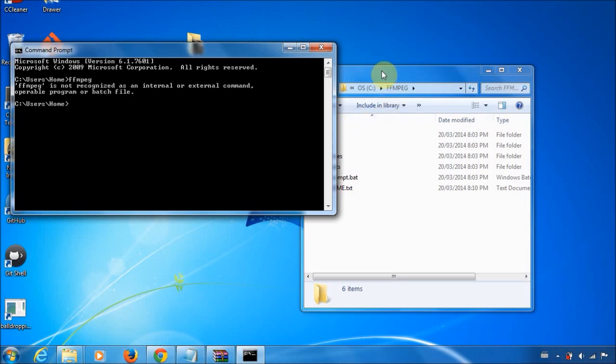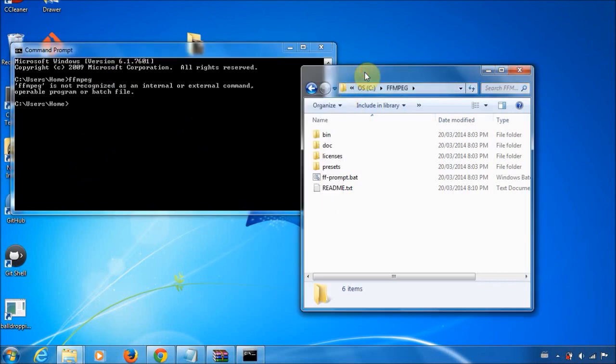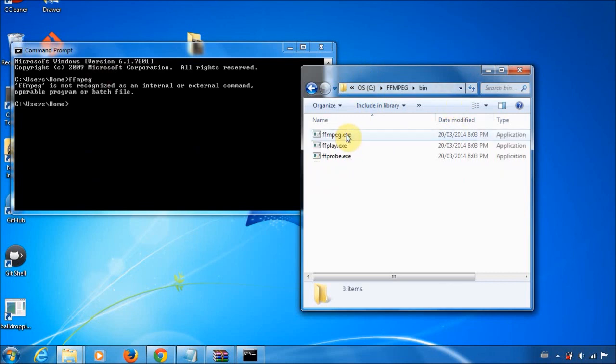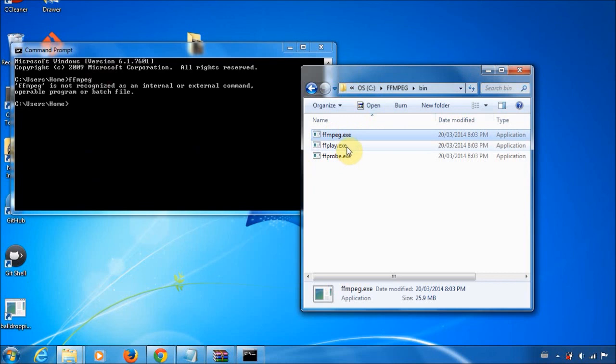So for you to be able to run FFmpeg just by typing it, you need to add the location of the .exe to your path. So basically, this file right here is what we want to add to our path.